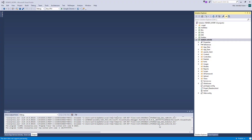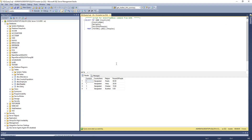Dear viewers, welcome to my channel. Today I will show how to use a pie chart in an ASP.NET MVC project. In my last video I showed how to use a line chart using data from a database, so I'm going to start my project.